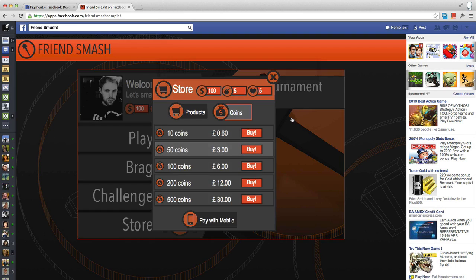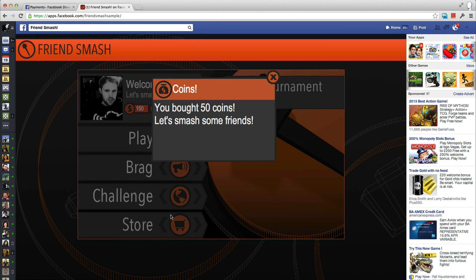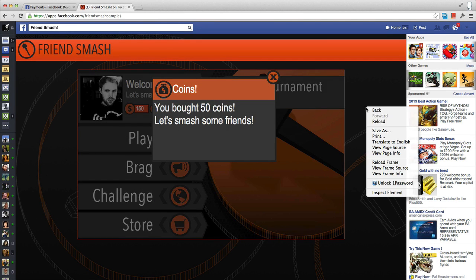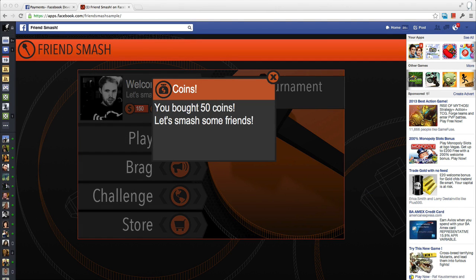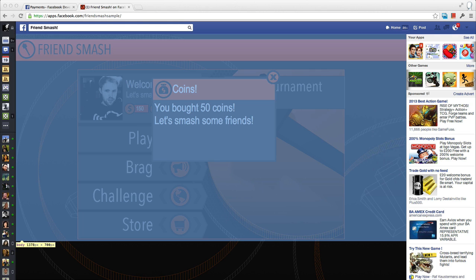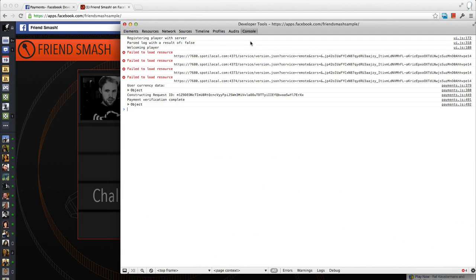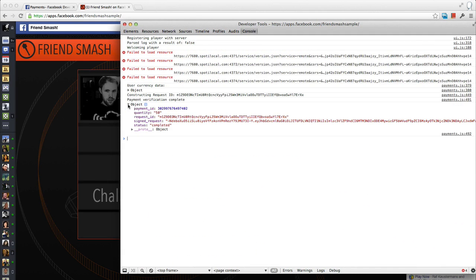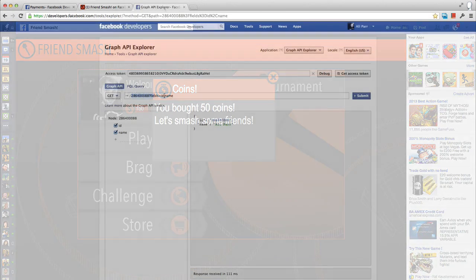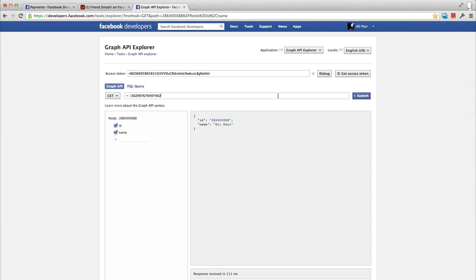The only difference is that when querying the graph API for payment info on a test transaction with a payment ID, an additional test field will be added to the graph API return data set to 1. This signals it was a test transaction which will not be paid out for.